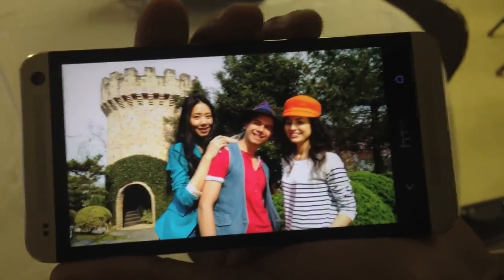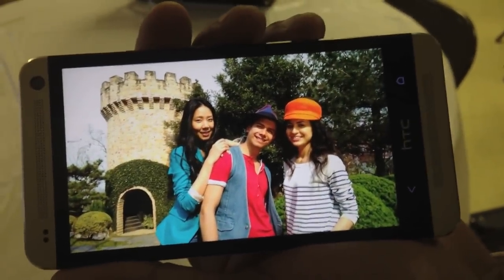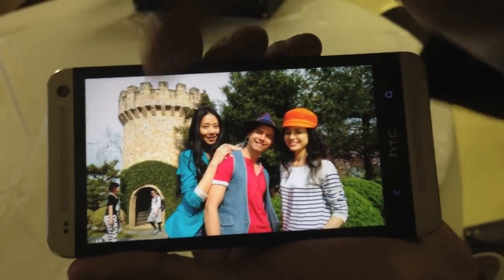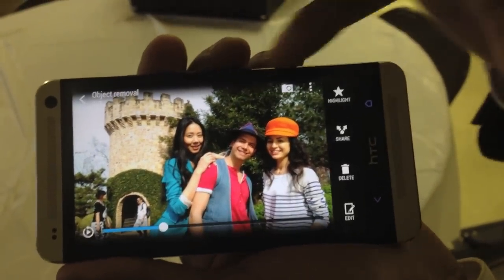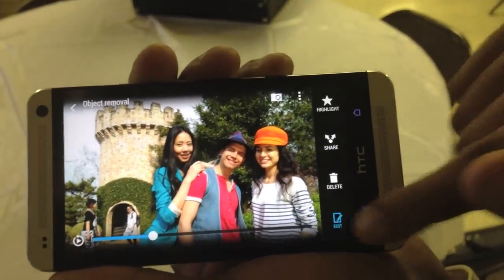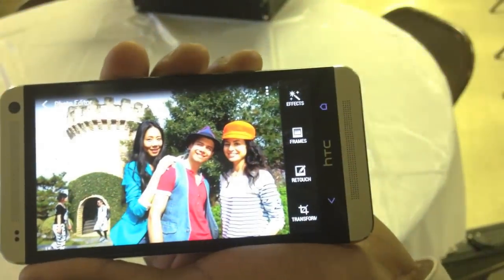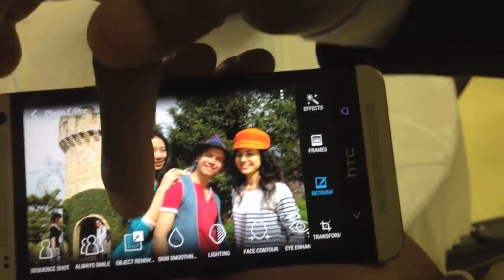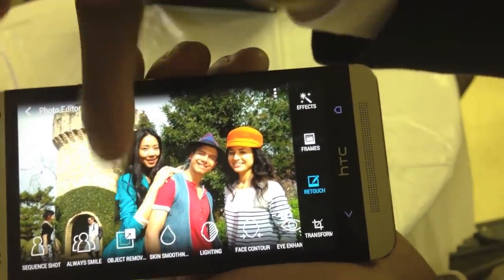Alright, so what we're going to talk about real quick is object removal. As you can see, you've got people walking in the background. So you've got people walking in the background — normally whenever you try to take a picture it may come out like this. You have people just walking there, you've got a nice background. What you can do is go in, edit — it has to be what they call a Zoe picture, a moving picture. Go into edit, retouch it, and then they have an option called object removal.